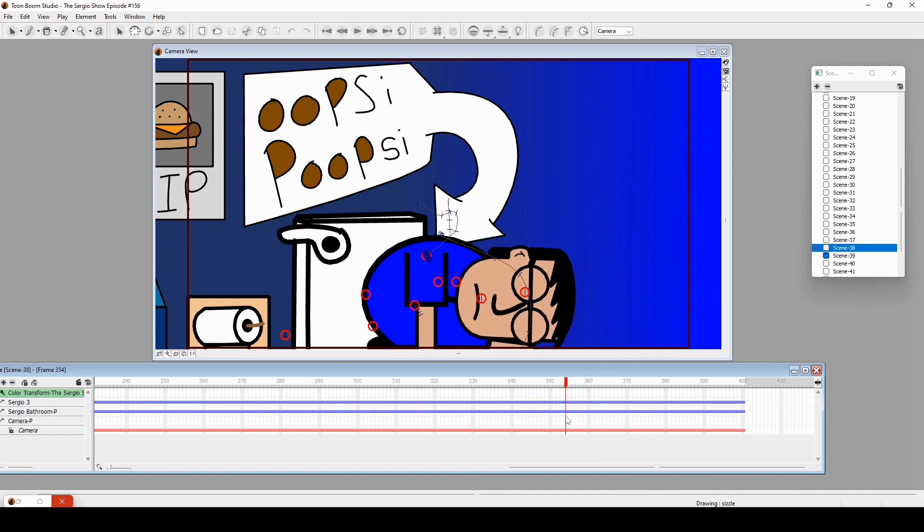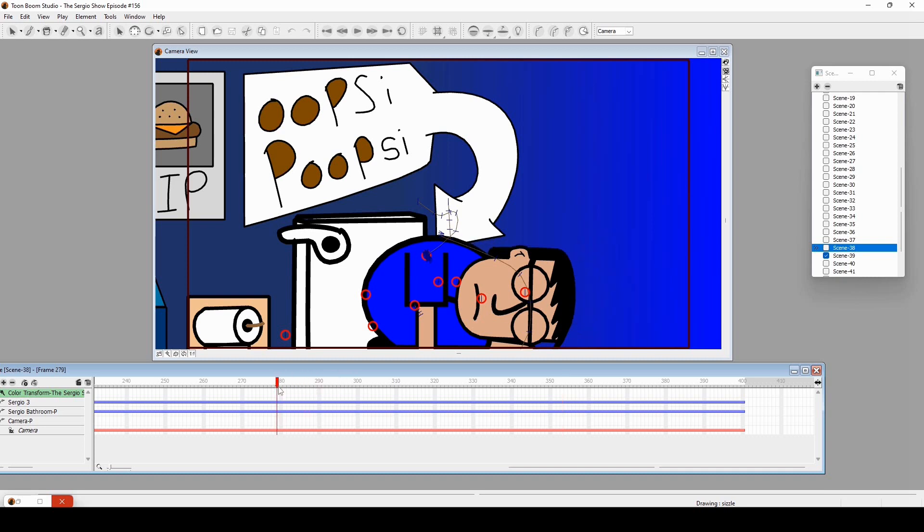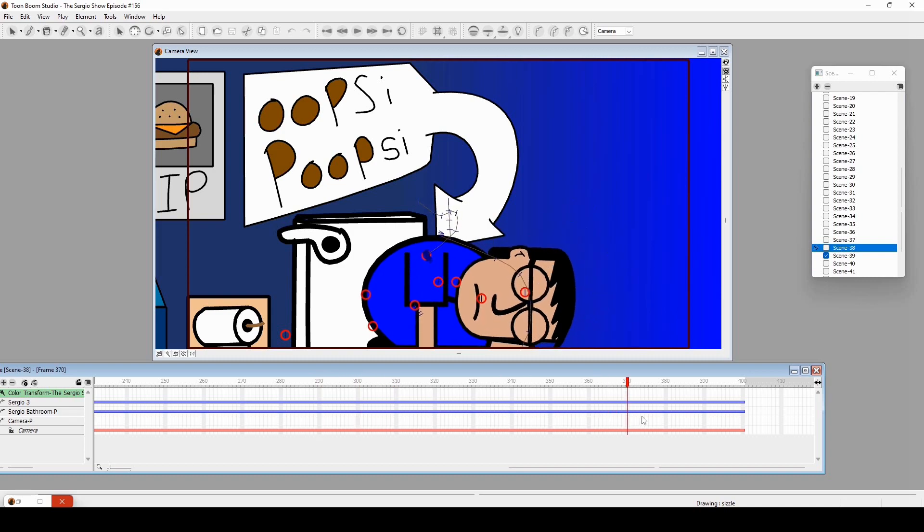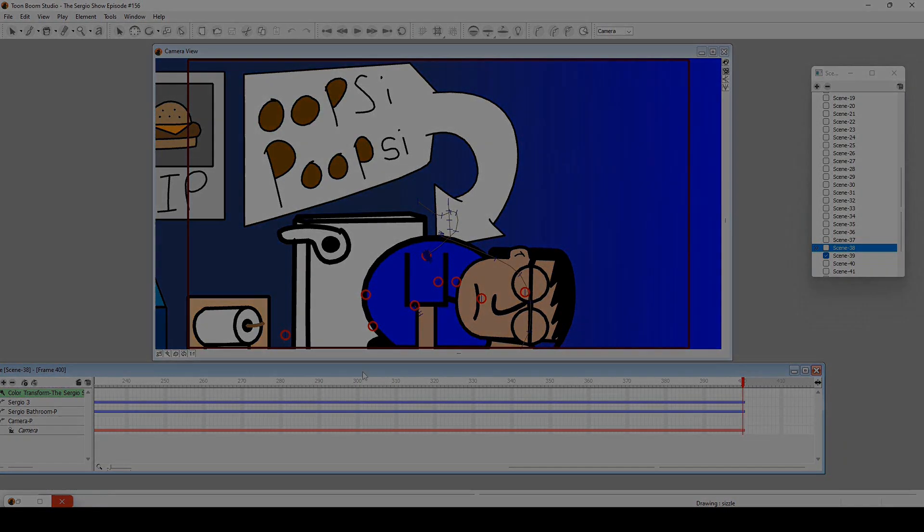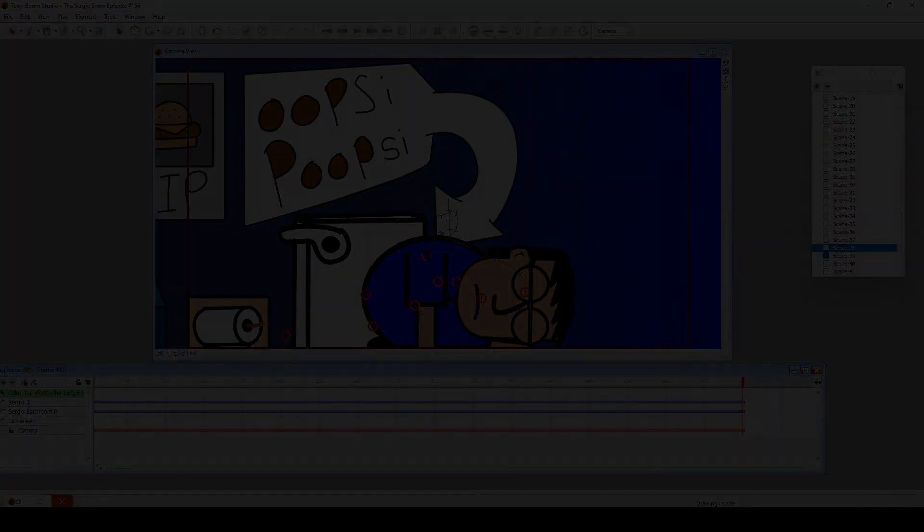And there you go, that was the animation look-through of episode 156 of The Sergio Show. I really loved animating this. This is actually one of my favorite episodes, I love it so much that I ended up doing two more sequels. Yeah, that's all for this look-through. I hope you enjoyed it as much as I did. Any questions, comments down below. Thank you very much for liking and subscribing and watching this video. Questions, comments down below, and follow me on social media and all that stuff. Thank you, I am Sergio Dominguez saying have an animated day.